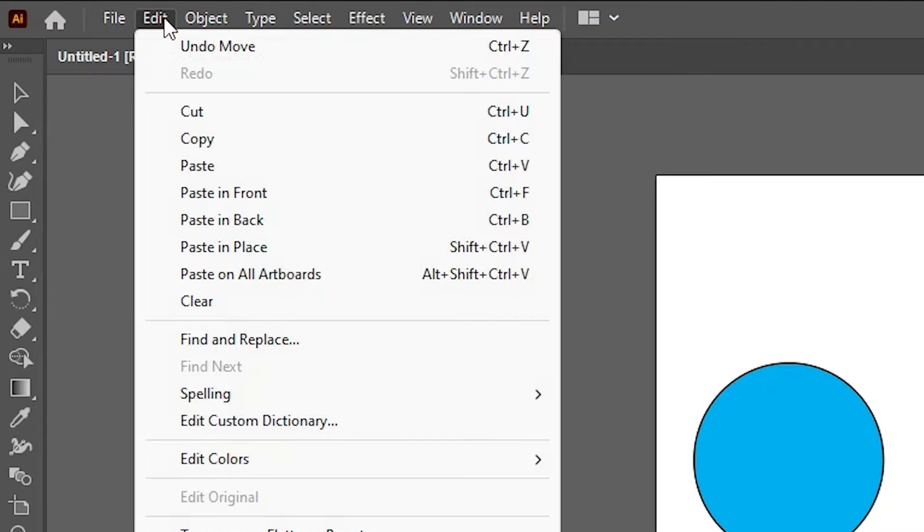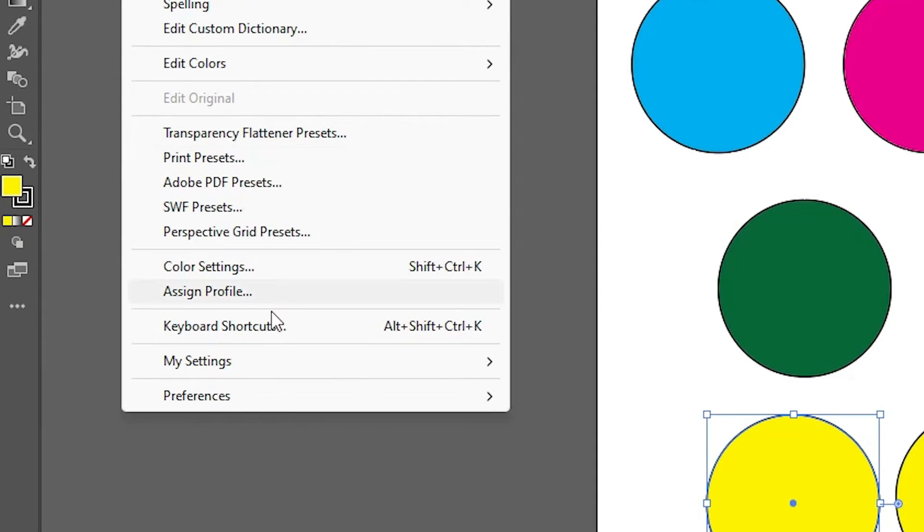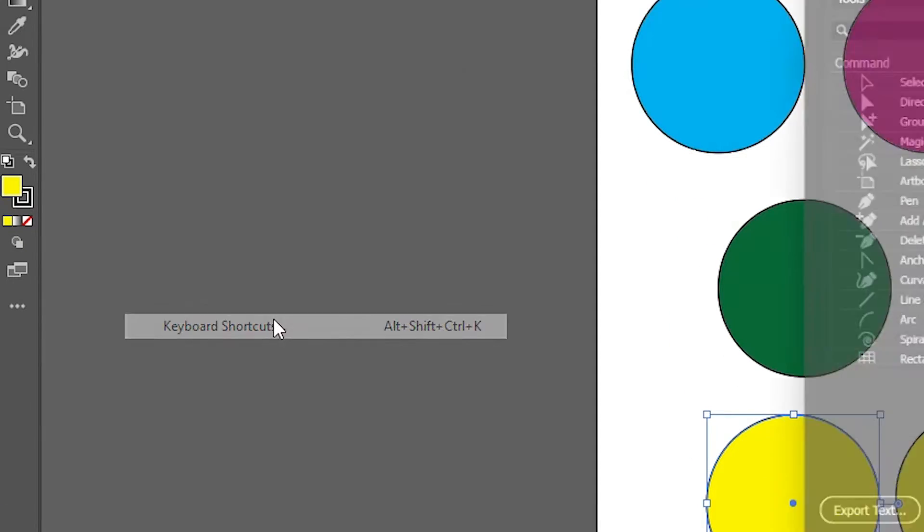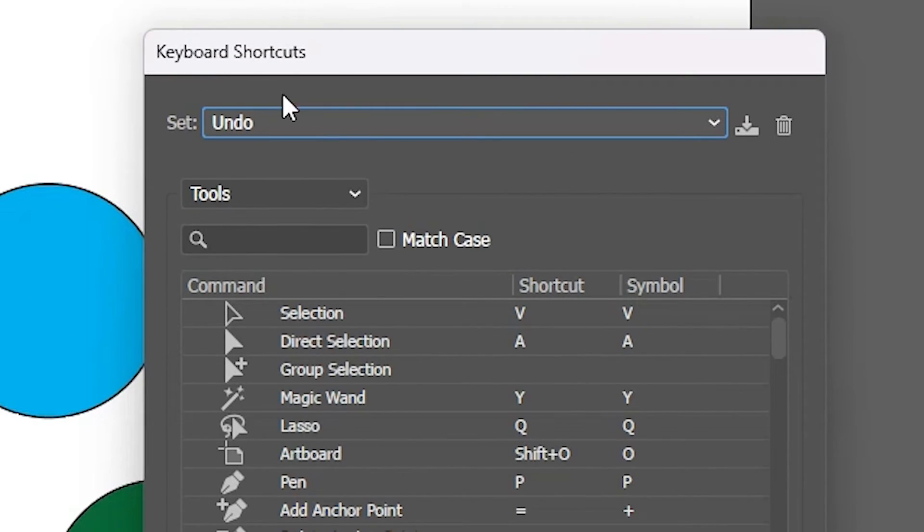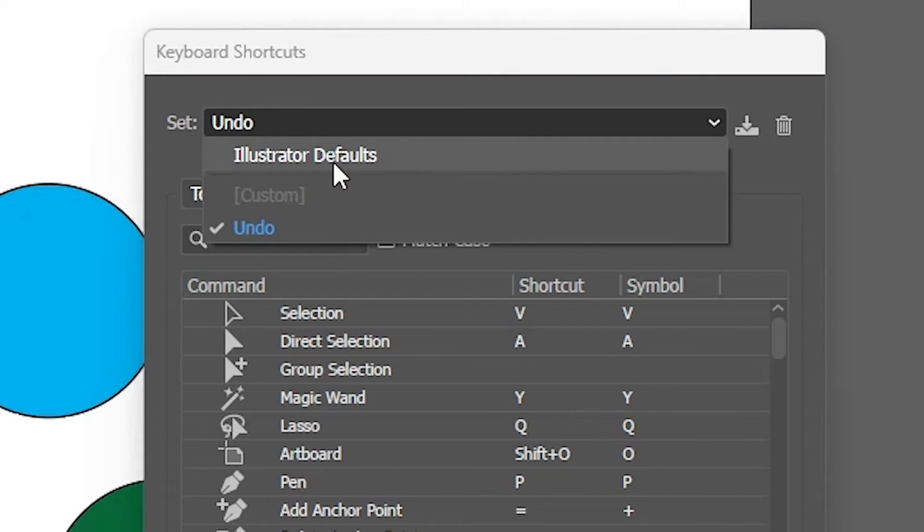Go to Edit, go to Keyboard Shortcuts. Here we find Set. I created a new set earlier. Now go to the Set and select Illustrator Defaults. This goes to the default settings of Illustrator. All shortcuts are changed to the Illustrator default settings.